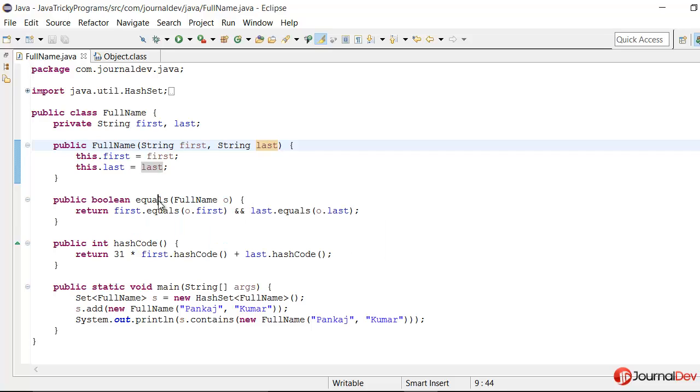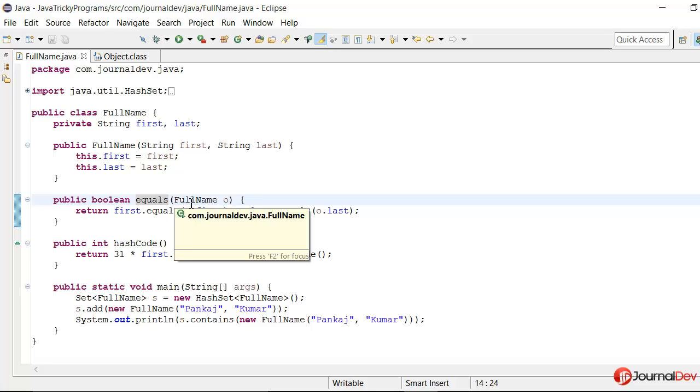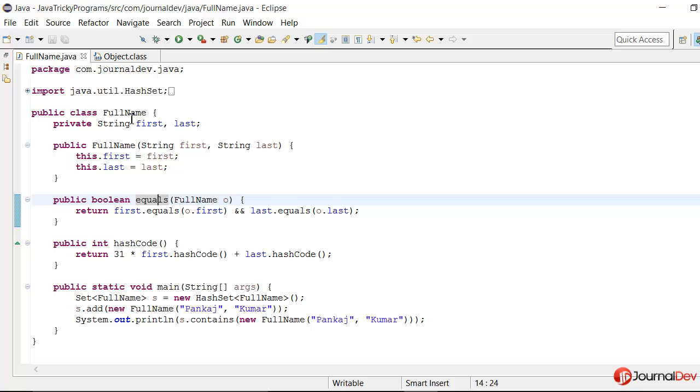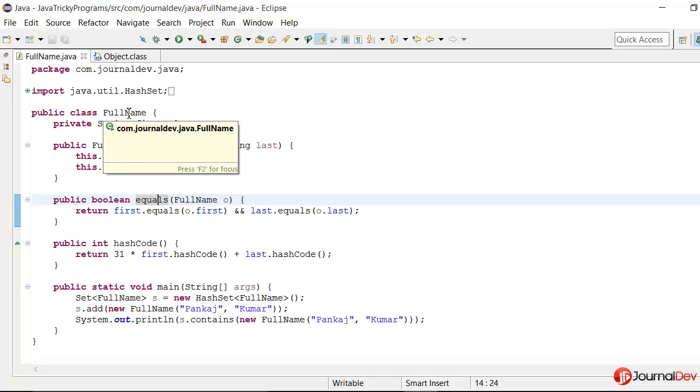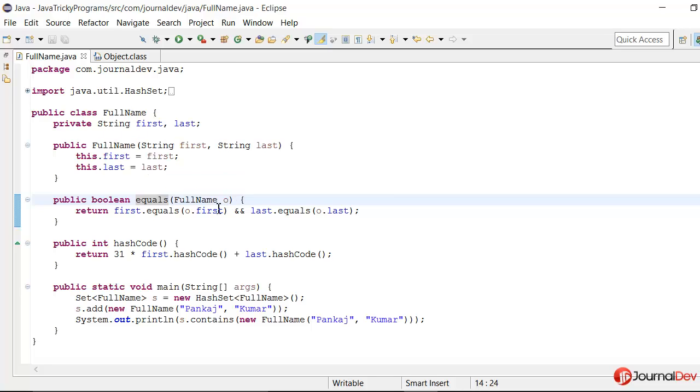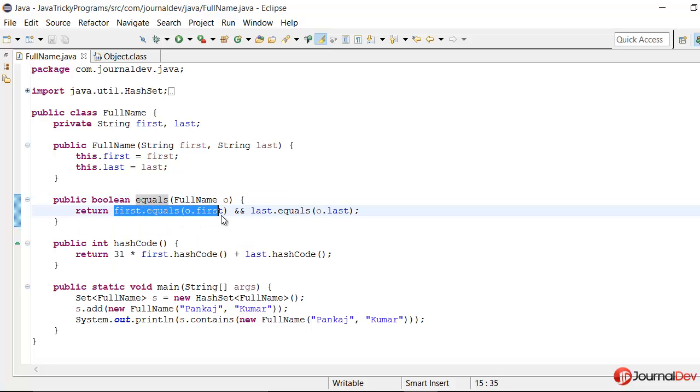Then we have this equals method where we are checking if the passed object is same as the value object here by checking the first and last name whether they are equal or not. So this seems like a simple implementation of equals method.